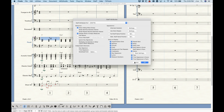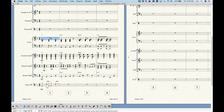A staff style allows you to change one or multiple of these options independently and differently on a measure-by-measure basis. It's sort of like a temporary override to the staff attributes for wherever you happen to apply it.